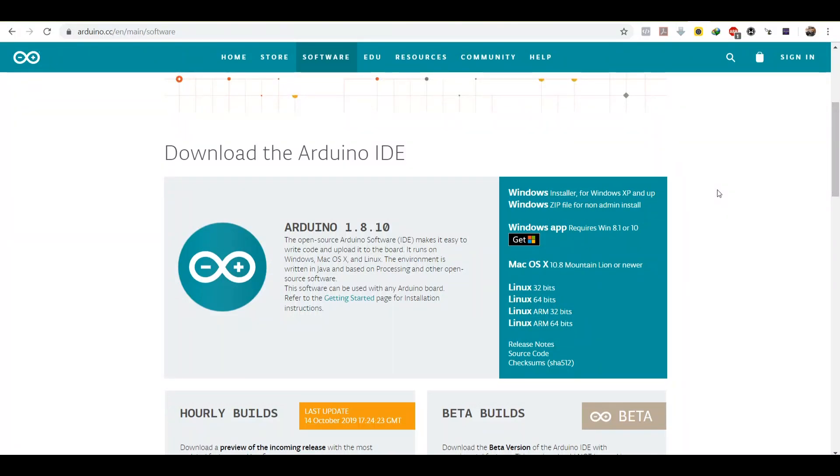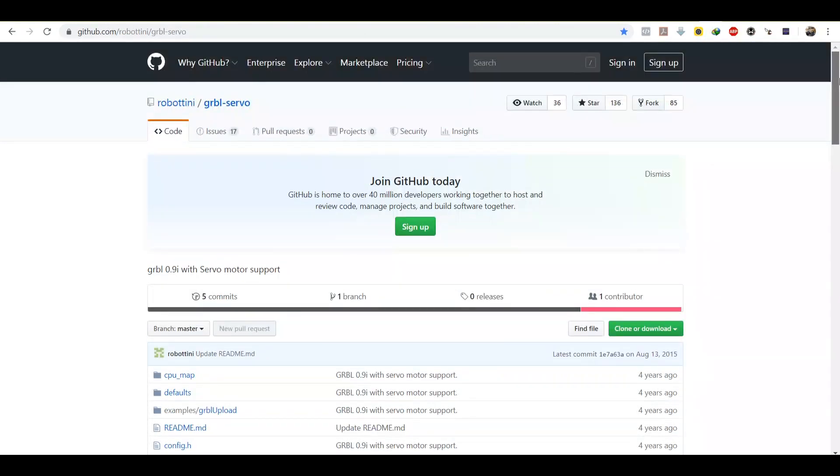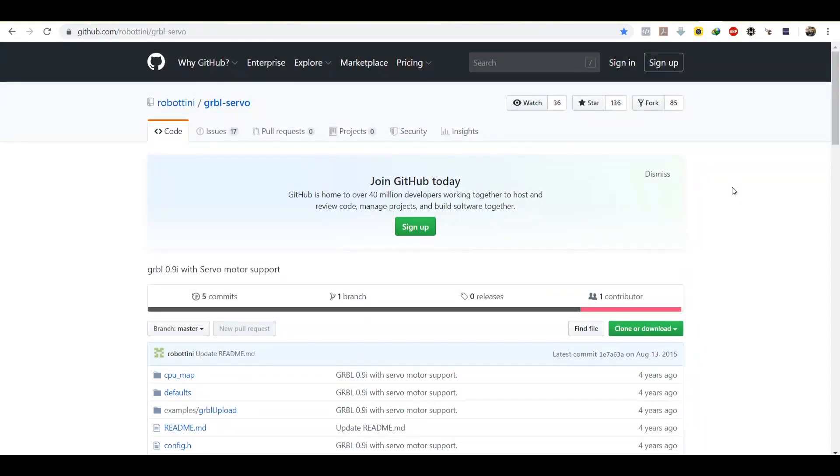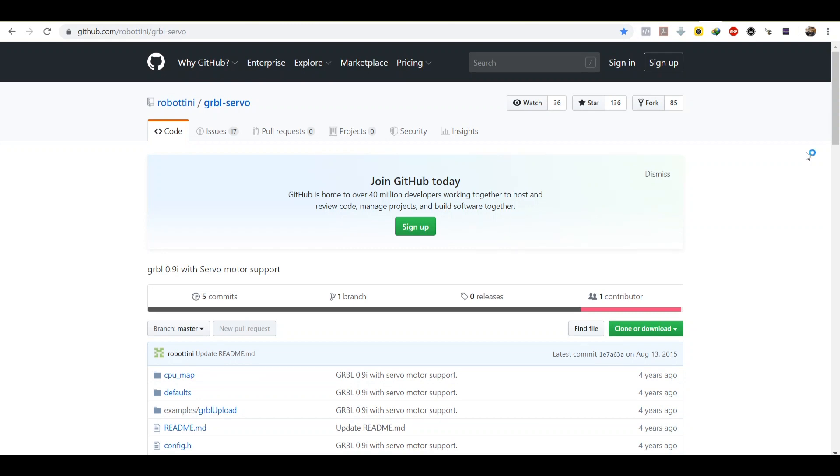And the next thing you need to download will be the firmware for the Arduino Uno, which is a Robotini GRBL servo. This is a modified version of the normal GRBL which has a function for servo control and output.